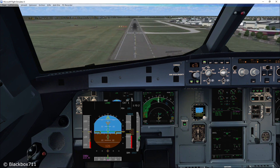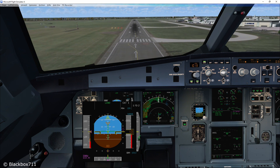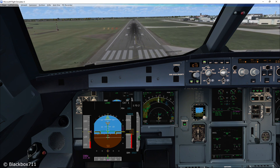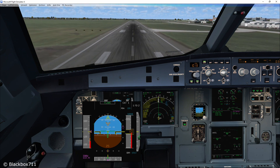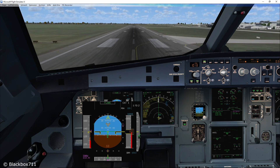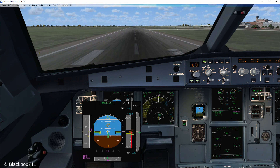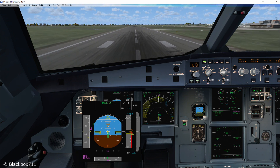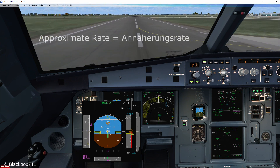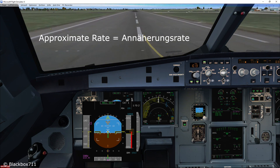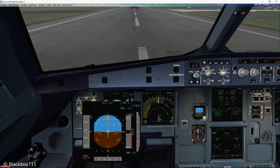During most of the approach, you will have a visual fixation on the touchdown zone of the runway. Now at about 100 feet above ground, the visual fixation point will change to the end part of the runway. This makes it easier to see the approximate rate towards the runway. Let me demonstrate this with two approaches.